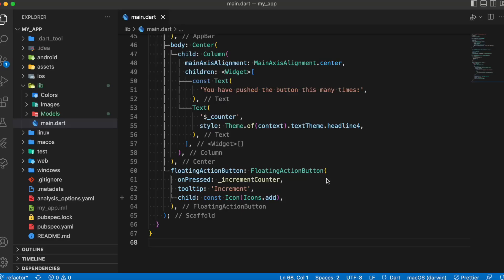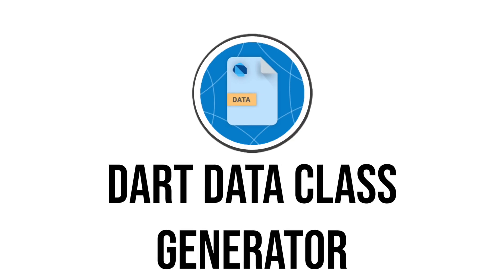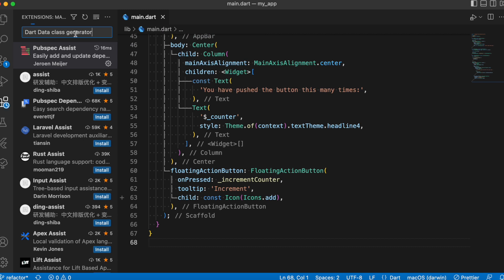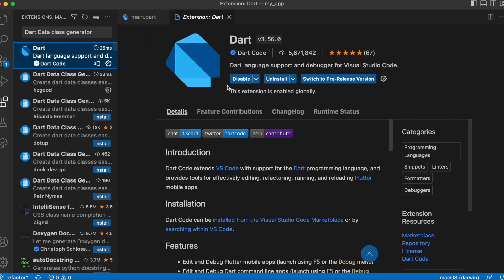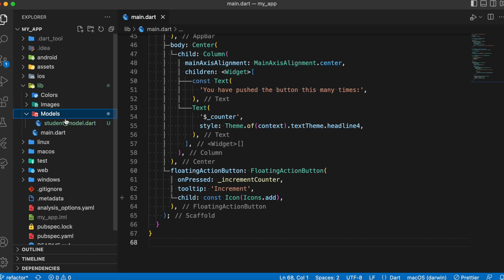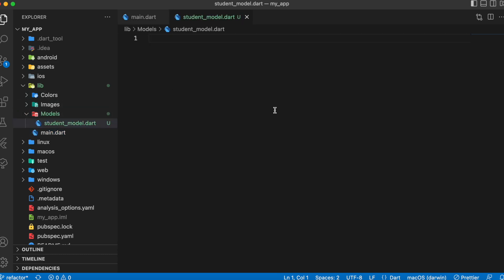The next extension is Dart Data Class Generator. If you're tired of creating boilerplate factory constructors, fromJson, and toJson methods when dealing with model classes, try adding this extension. I've added it in my workspace. Say we have a Student model class with name and id attributes.